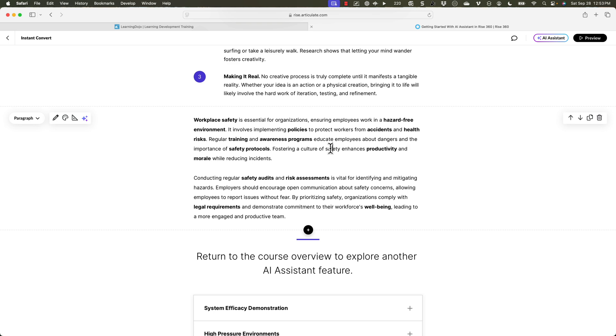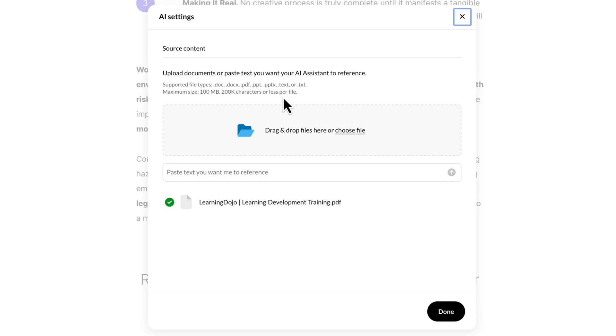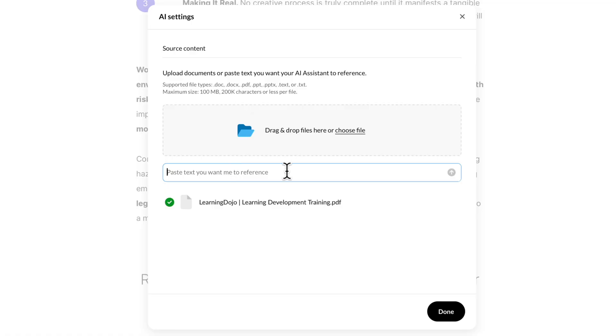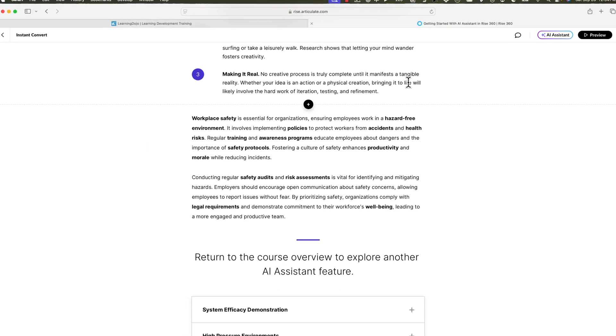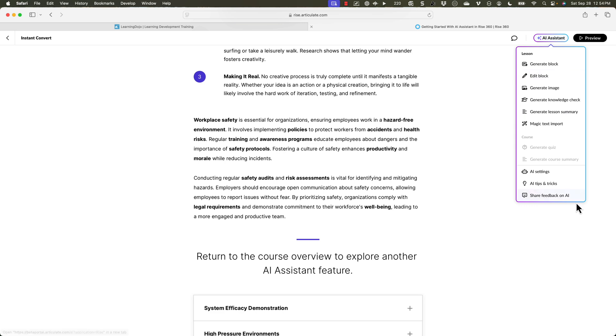This replaces the need for something like Grammarly for text editing — you can do it right inside of Rise. Now let's go into the AI Settings. This is where you can upload a bunch of documents you want to reference when creating training. You can also copy and paste text in here. This gives you those source documents — the things to stay true to when creating content, which is extremely helpful. That way you don't have to add them each time in the text generation field.